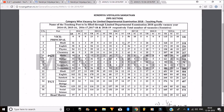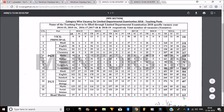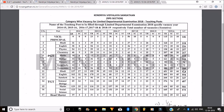You can see the PGT post vacancies from Hindi to Economics, and vacancies for TGT posts as well. For Headmaster, there are 126 vacancies. The grand total is 163 positions for Headmaster, and other posts are listed accordingly. For more reference, you can download this circular from the official website.